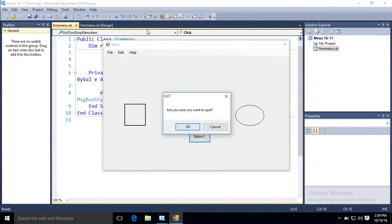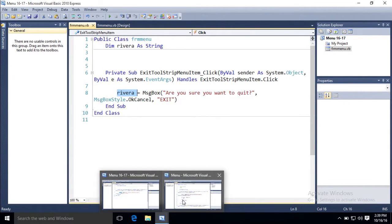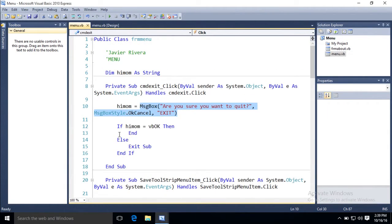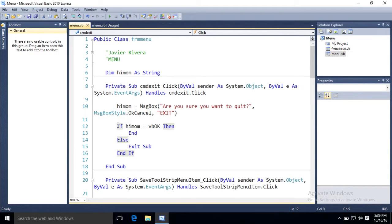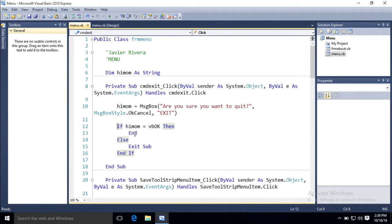And here's your first if statement, you've seen them before in Scratch. In my demo, so if your variable equals vbok, then end, else, exit sub, end if.